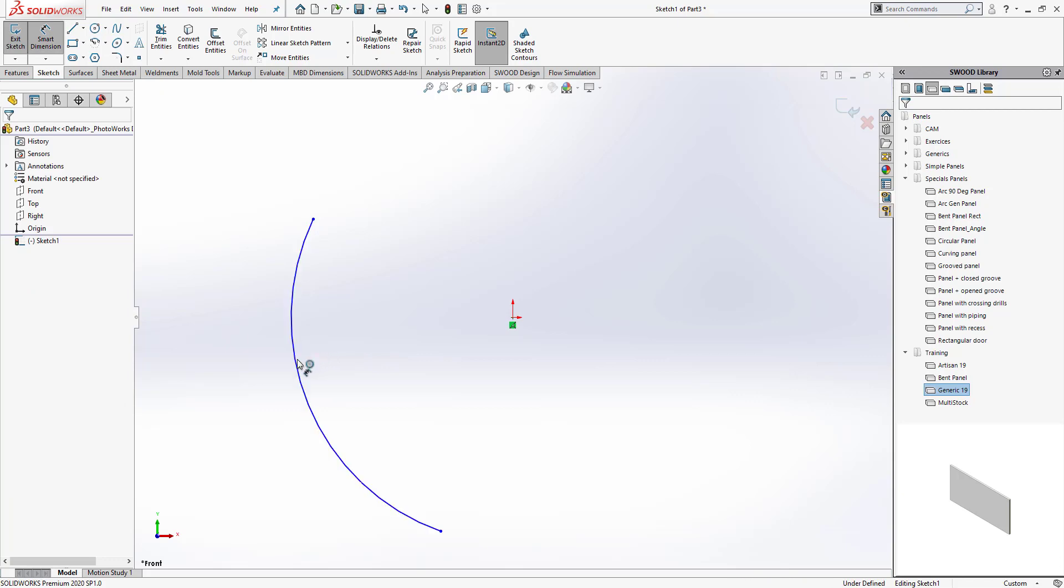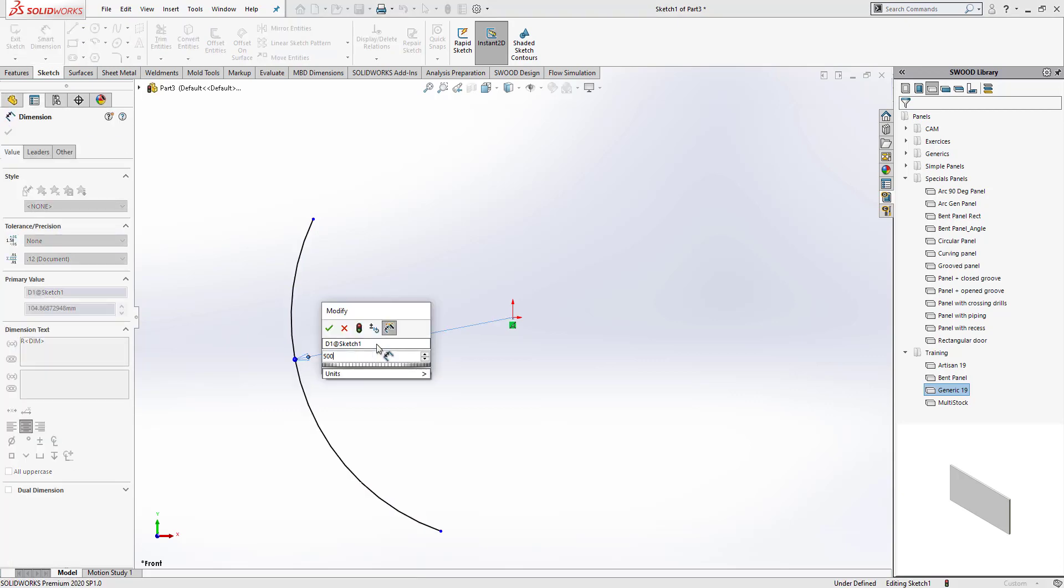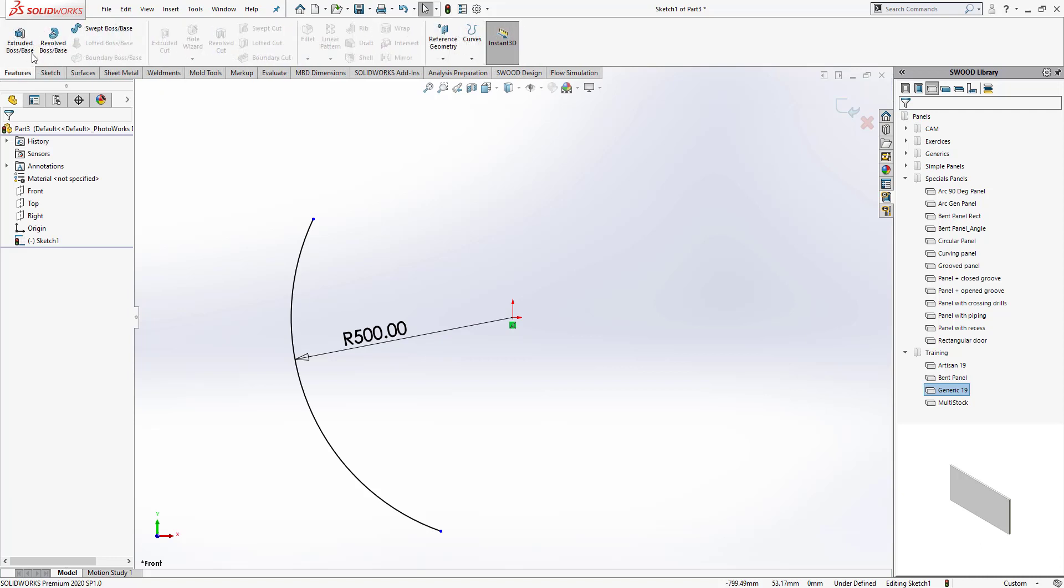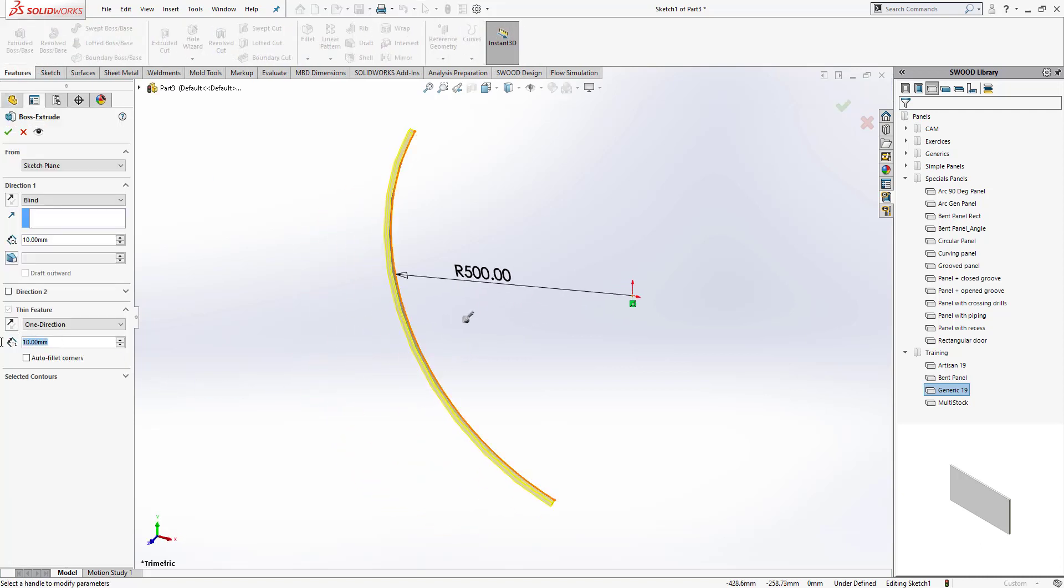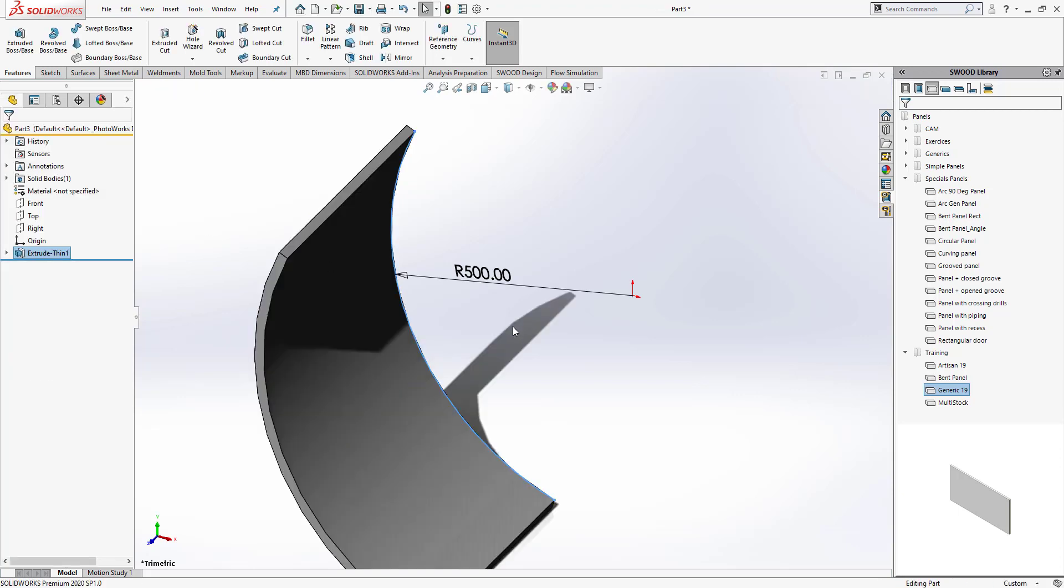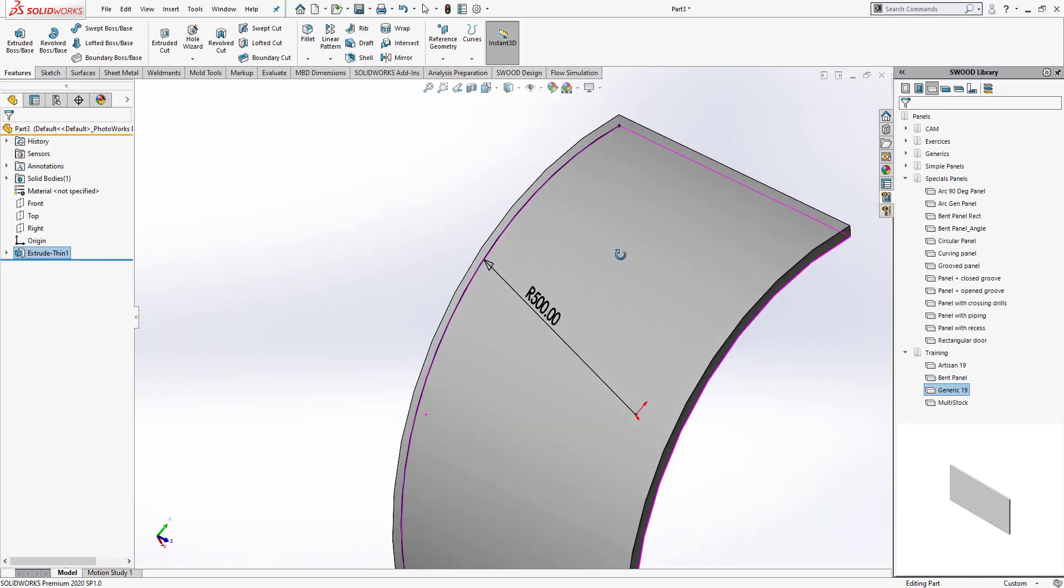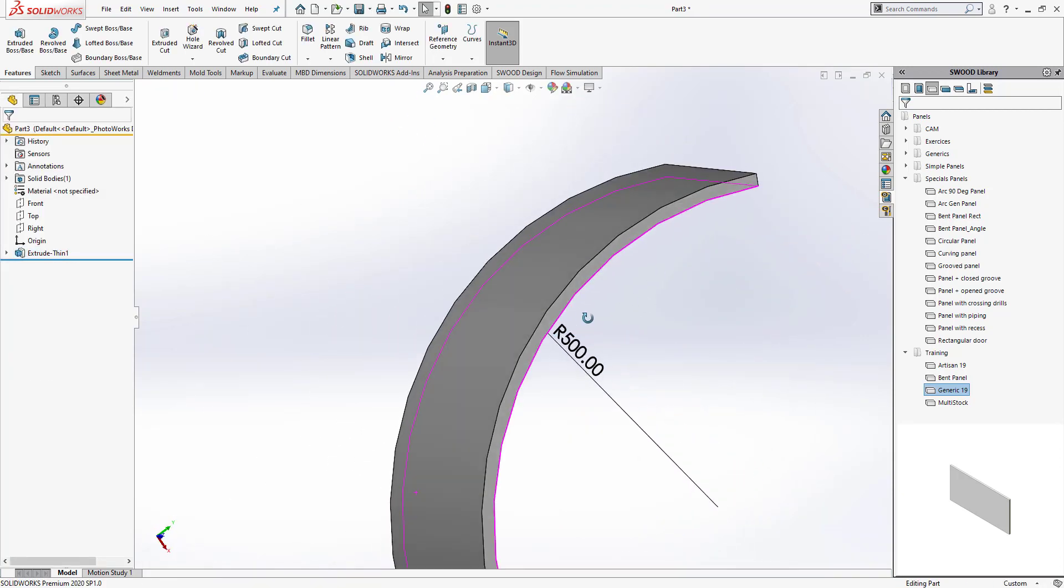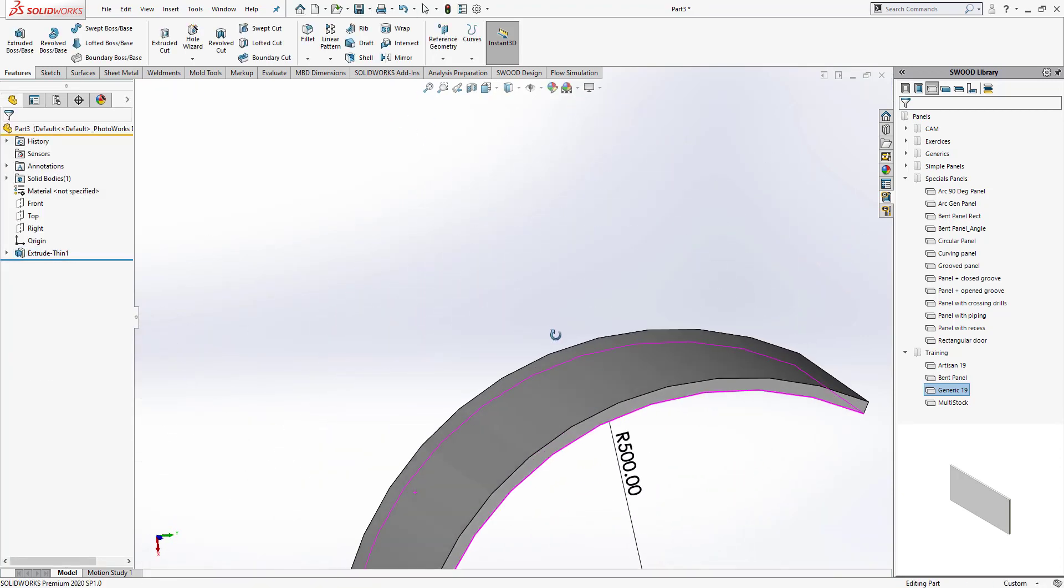Let me give it some dimension as well. I'm going to give it a dimension of 500 millimeters. Then I'm going to do a thin extrude on it. I'm going to define a dimension of 19 millimeters thickness, and it's going to be a blind extrude of 500 millimeters.